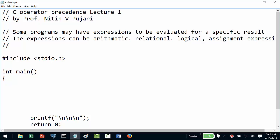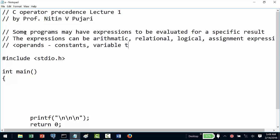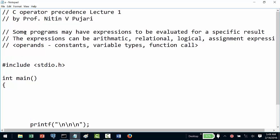An expression can contain operands, which can be either constants, variable types — which should be legal when the operator should be able to operate upon them — a function call, or sub-expressions.